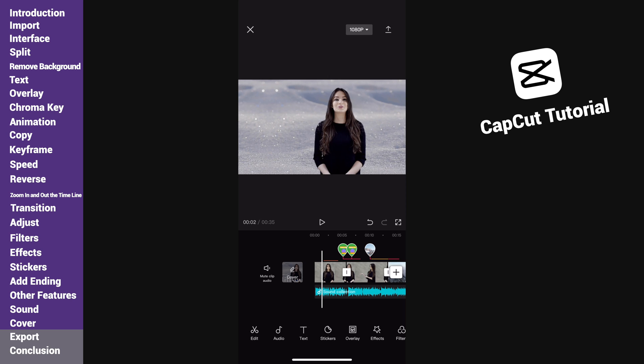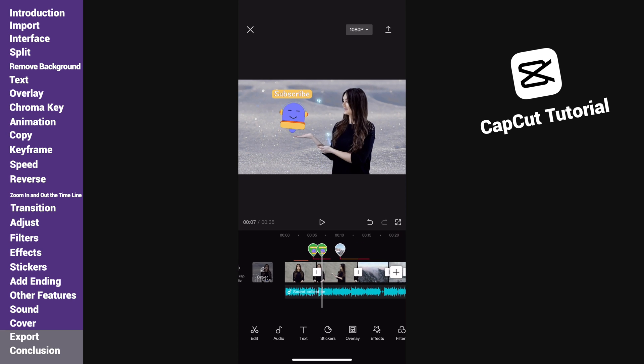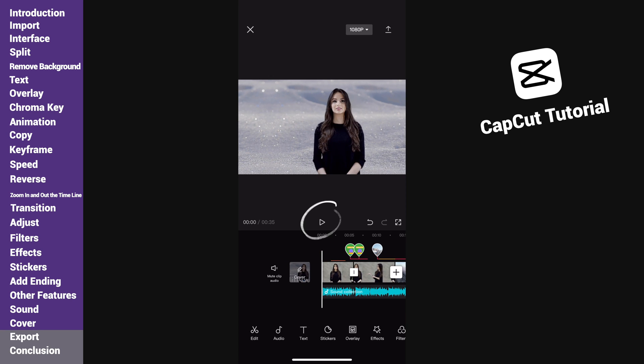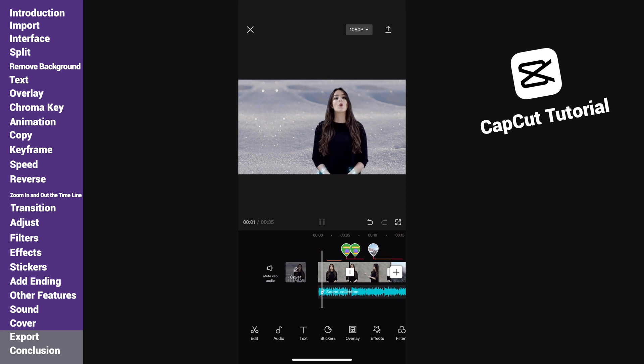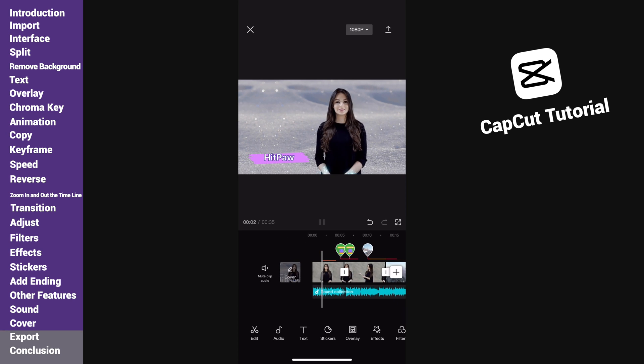All right, now the whole video is completed. We can tap on play to preview the video.